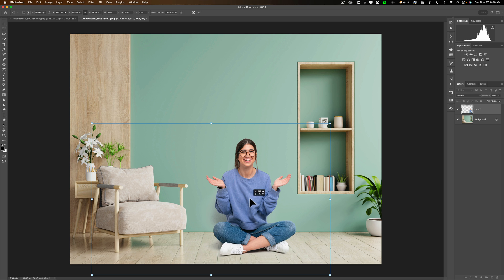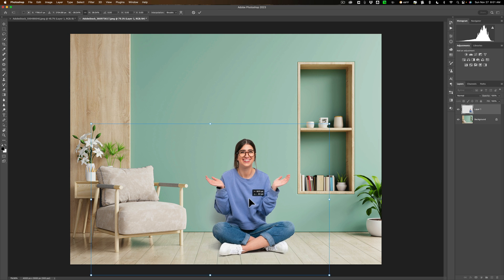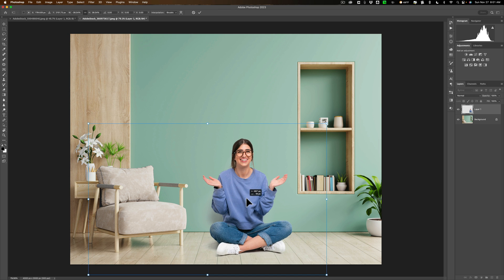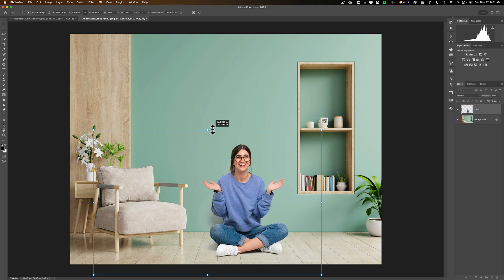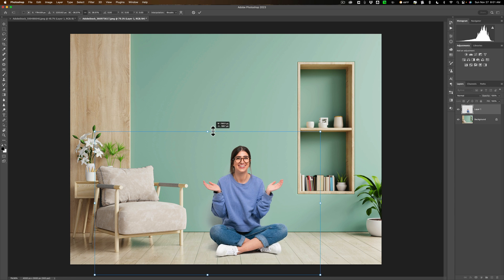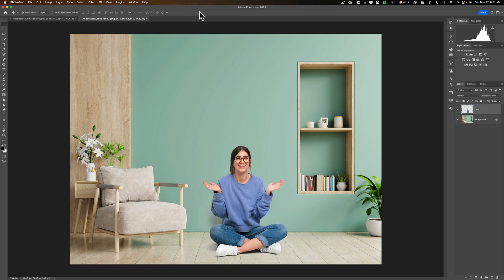Right about there. Maybe she's still a little too big. What do you think? Like that, maybe. And then click the checkbox at the top, committing to the crop. And there we are.